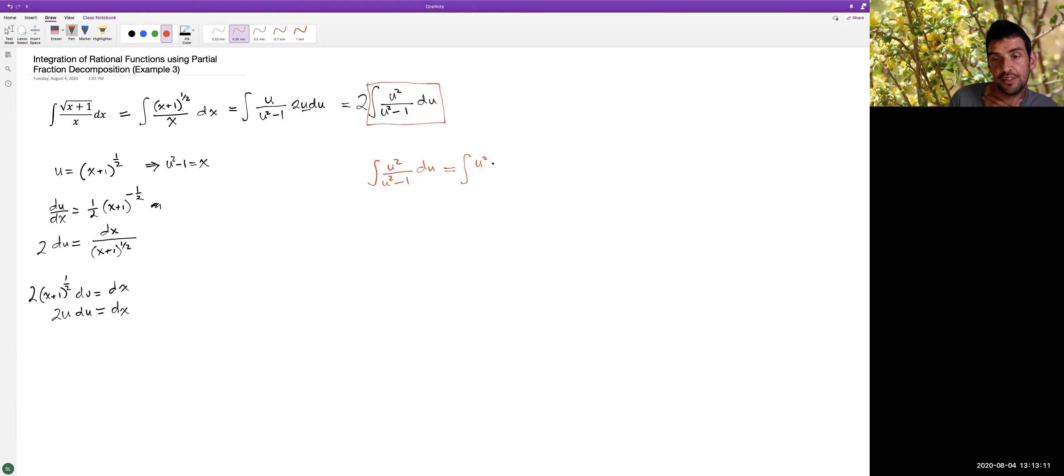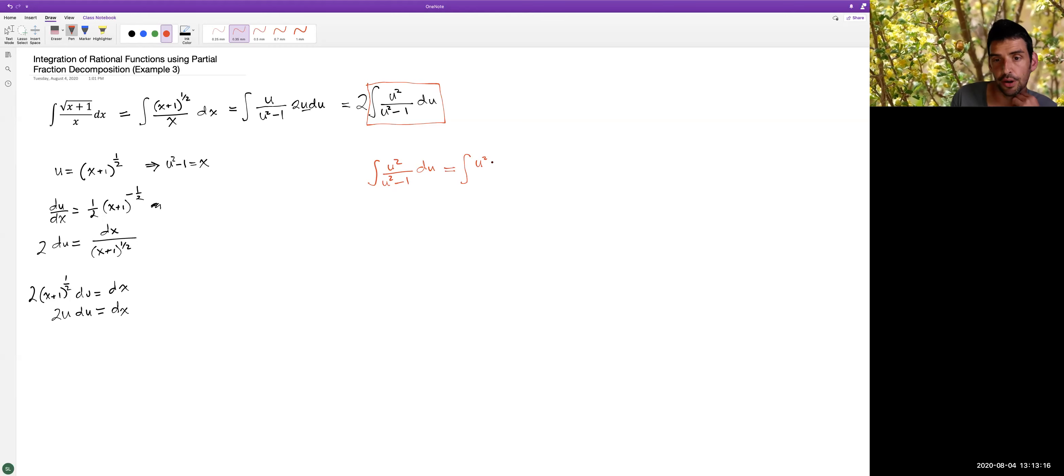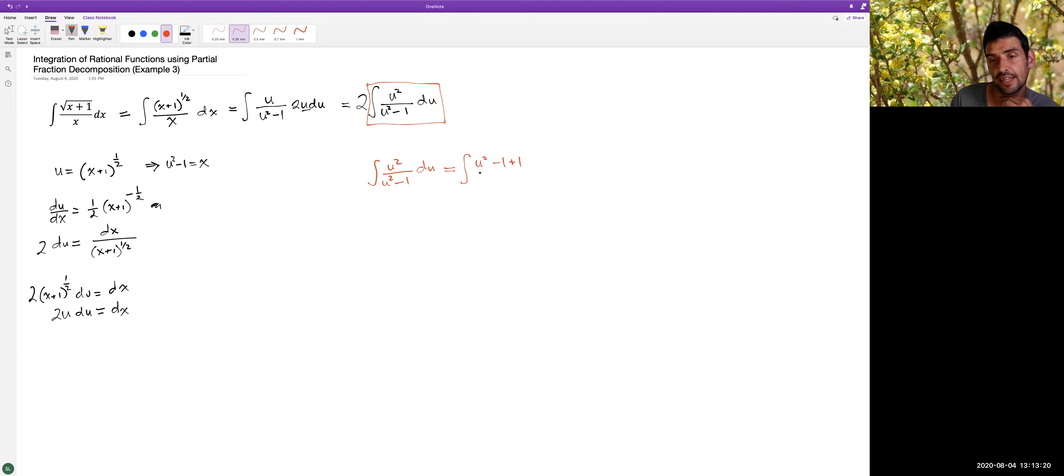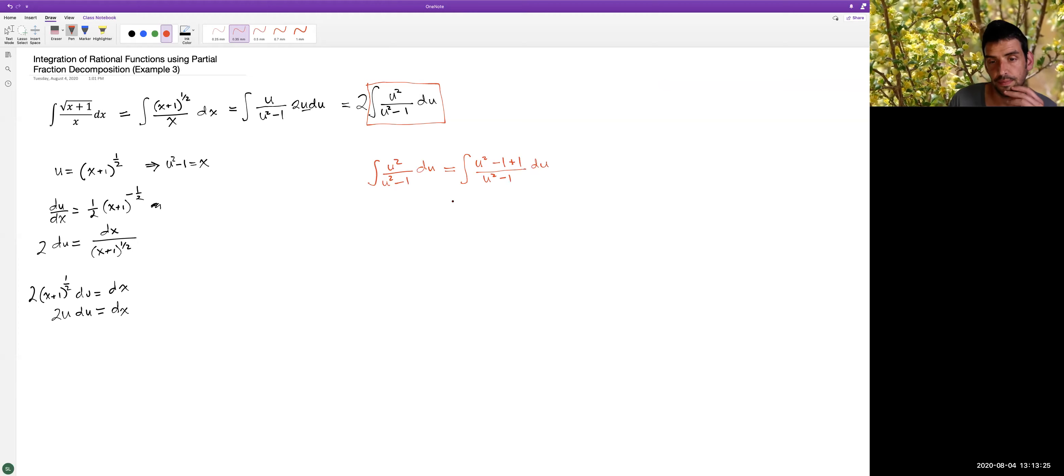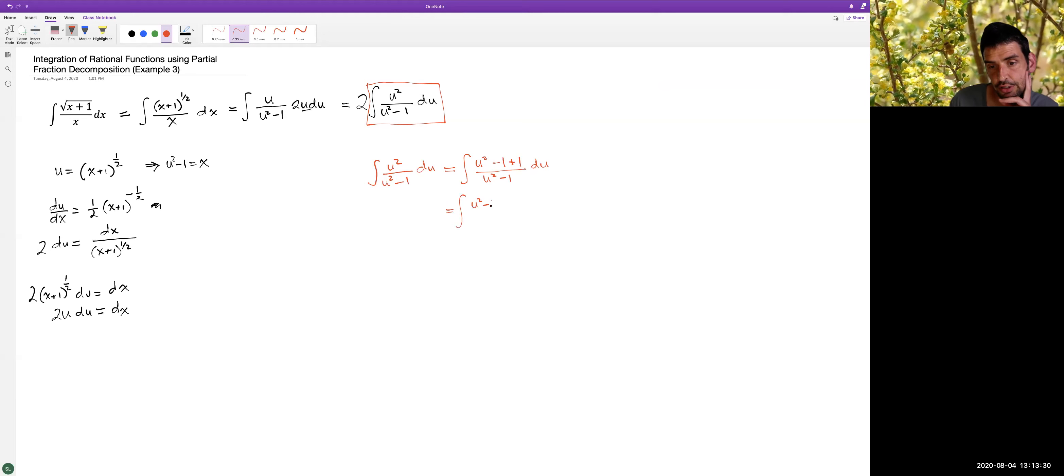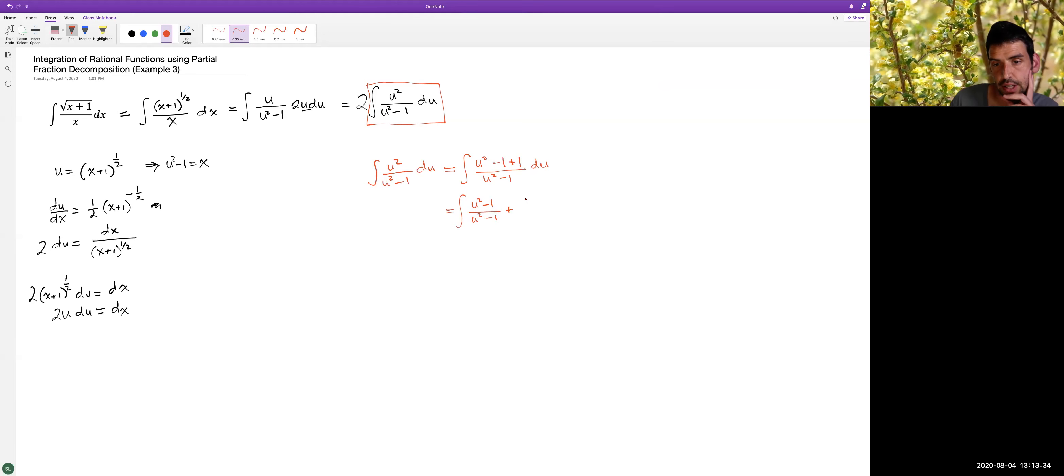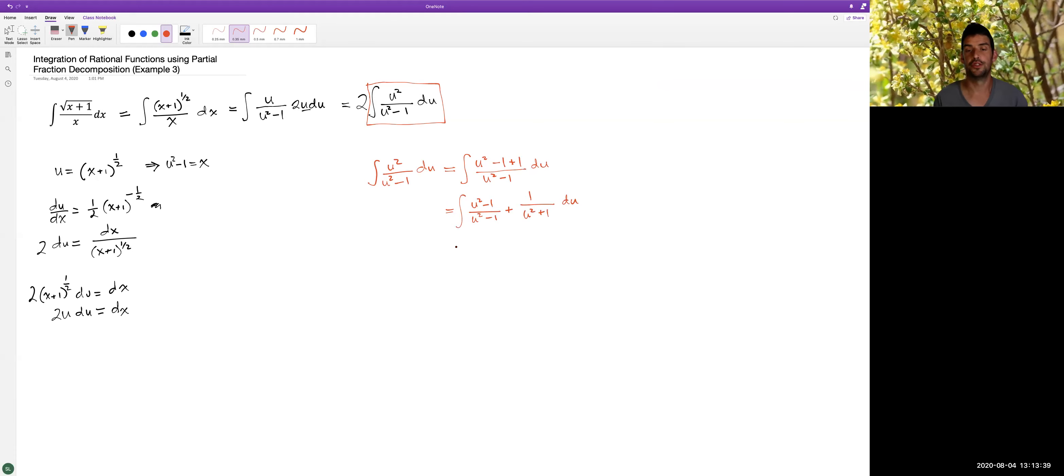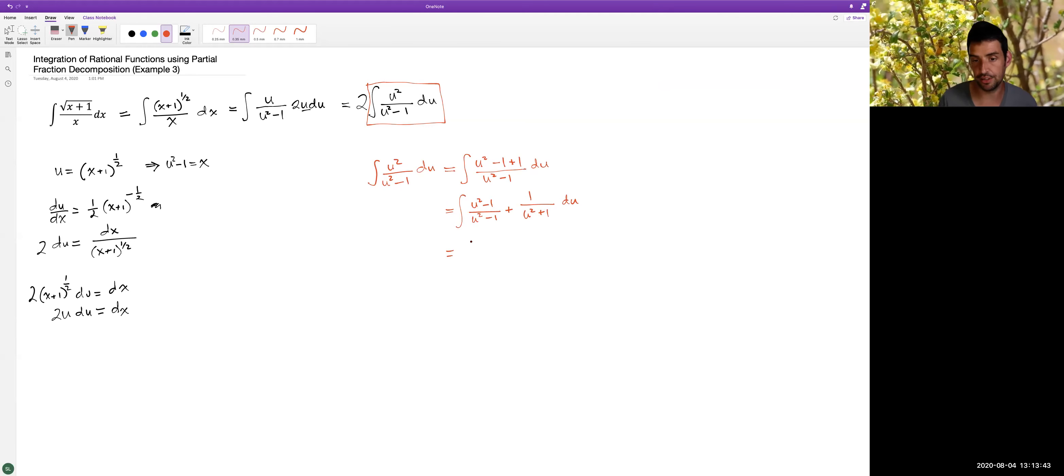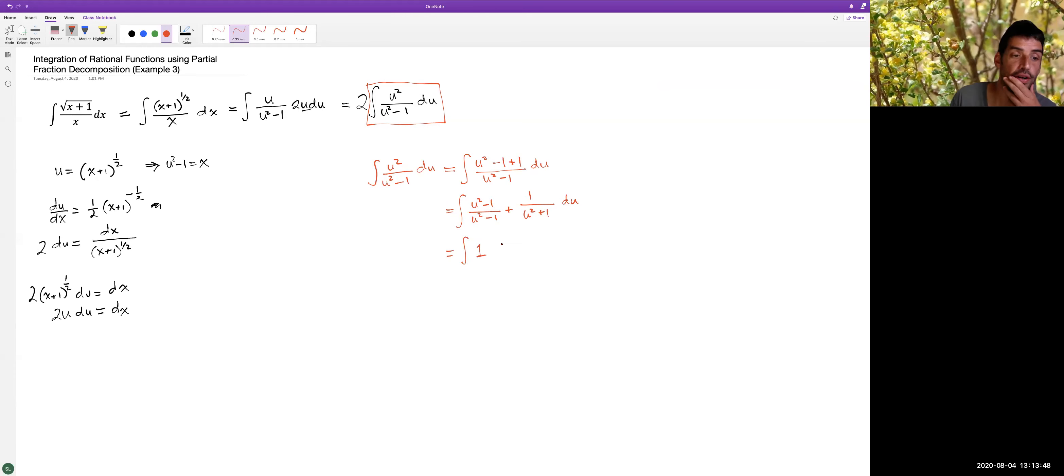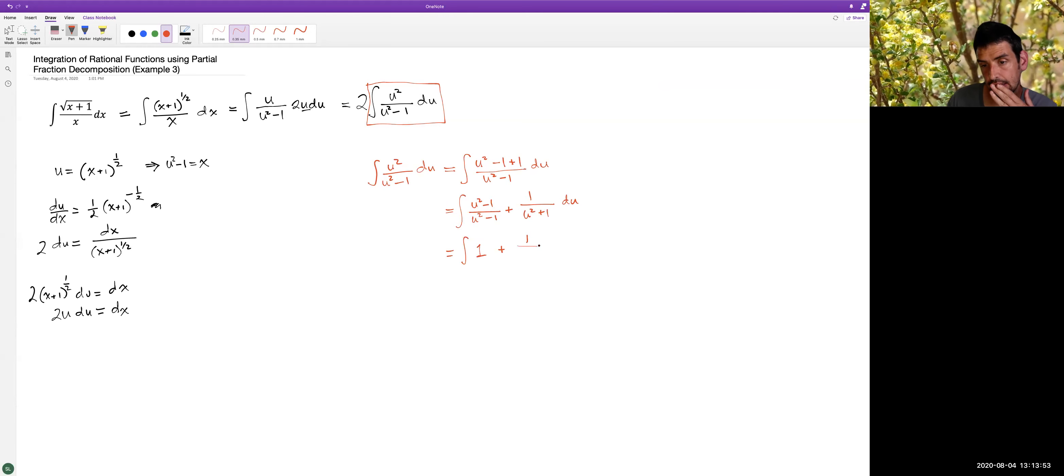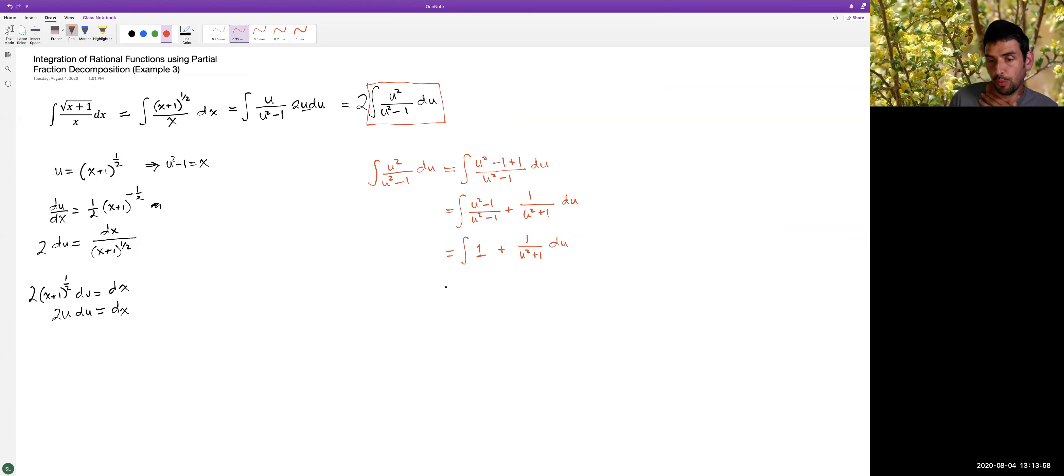So what I'm going to do is I'm going to take my numerator and I'm going to add zero to it. I'm allowed to add zero. However, the way I'm going to add zero is by adding one and taking away one, or taking away one and adding one. Which means I can now write this just using basic properties of fractions. I can write it this way and we see that that first fraction becomes a one. Okay, and now this is what we have.